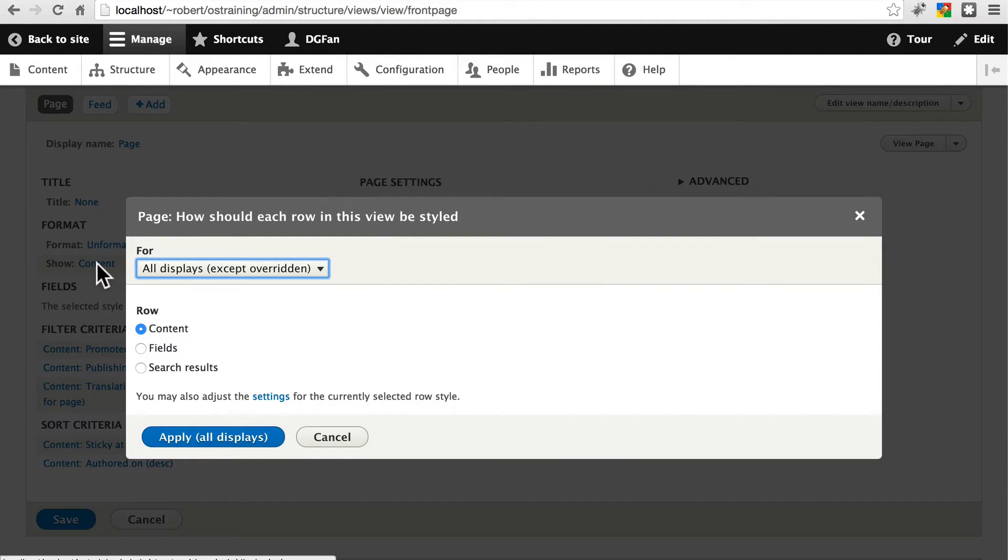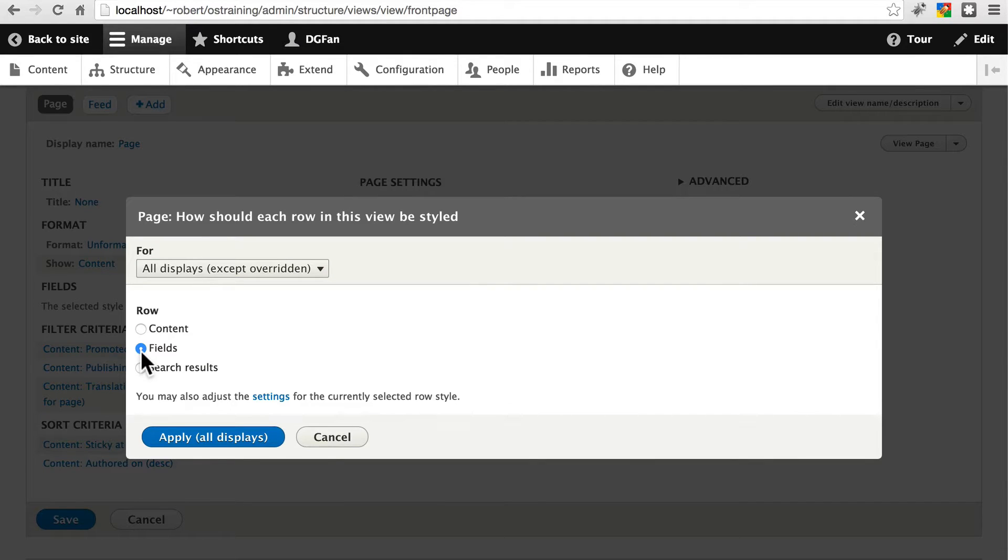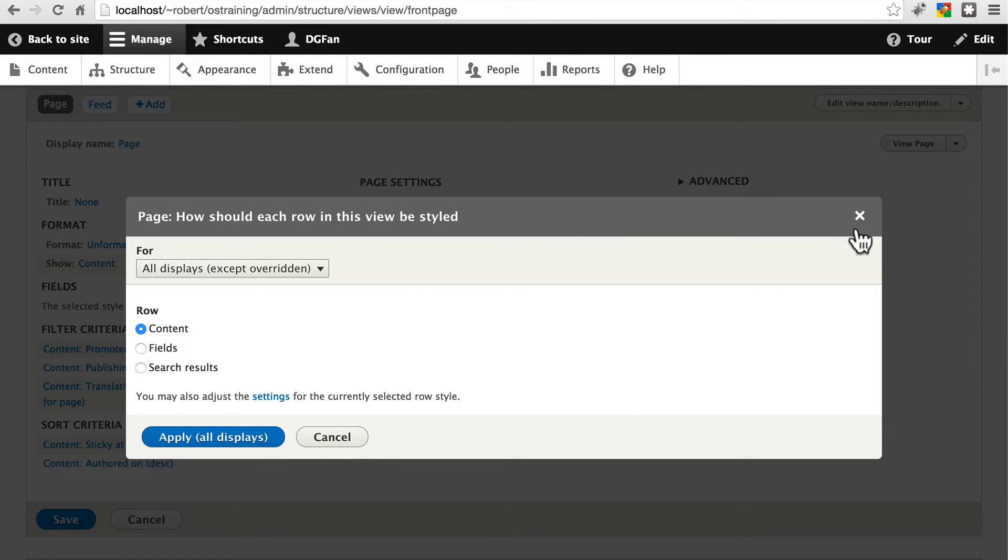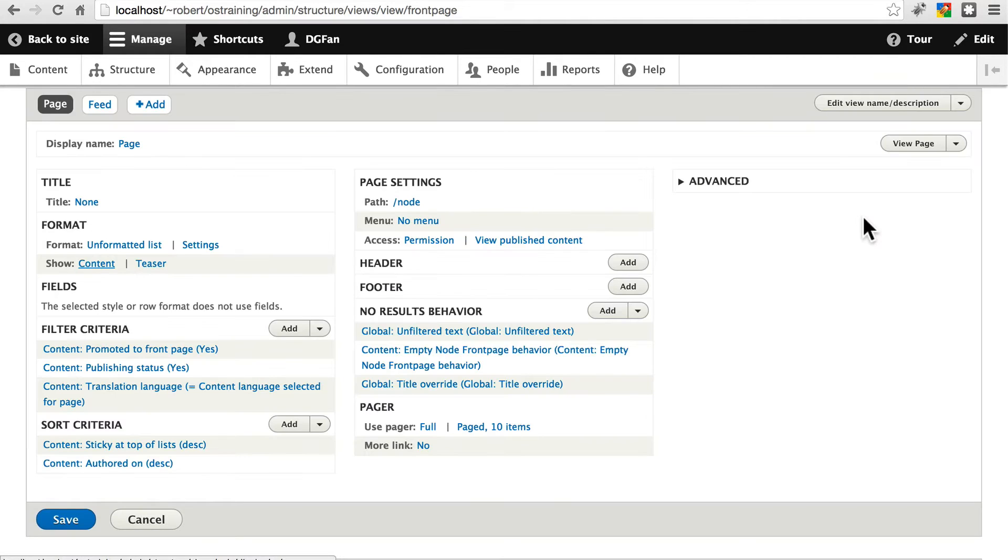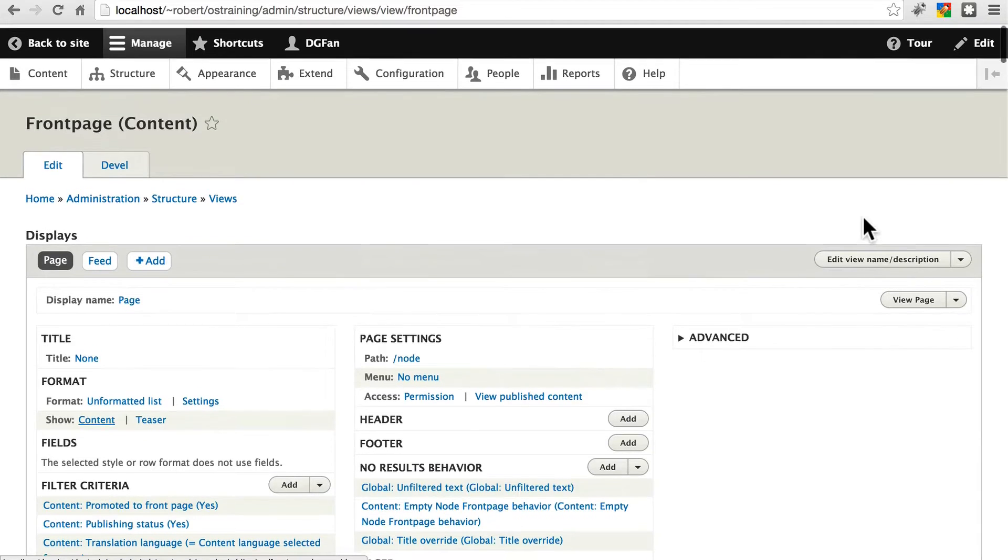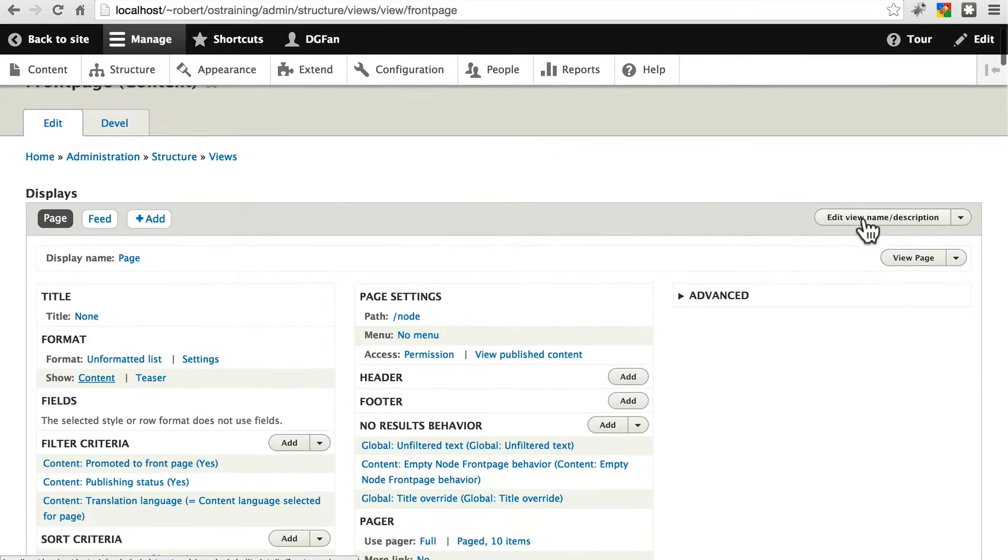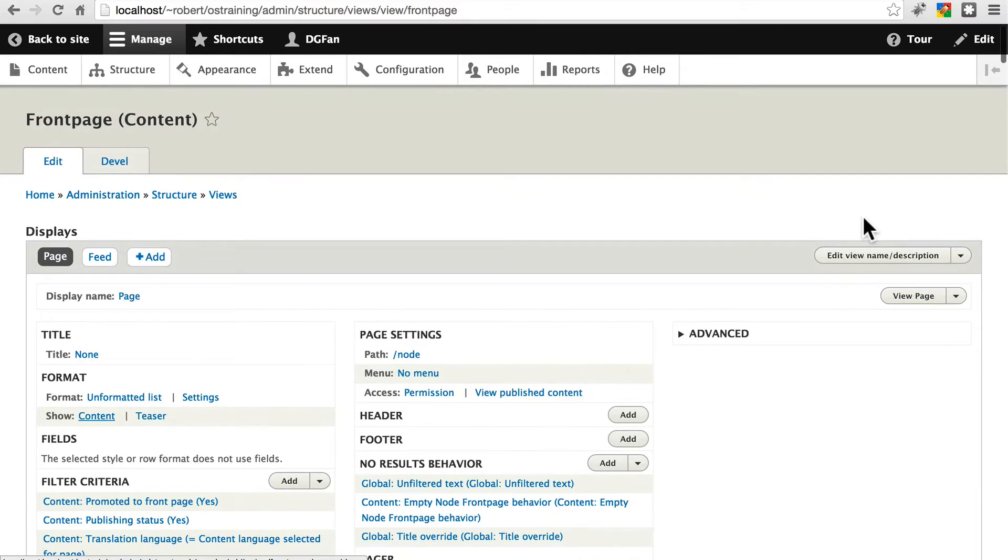Or we can change this altogether, and instead of showing a type of content, we could just show fields, similar to how we did with our table. Let's close this out though. We're not going to use this method, but it is a perfectly fine method for customizing your home page.